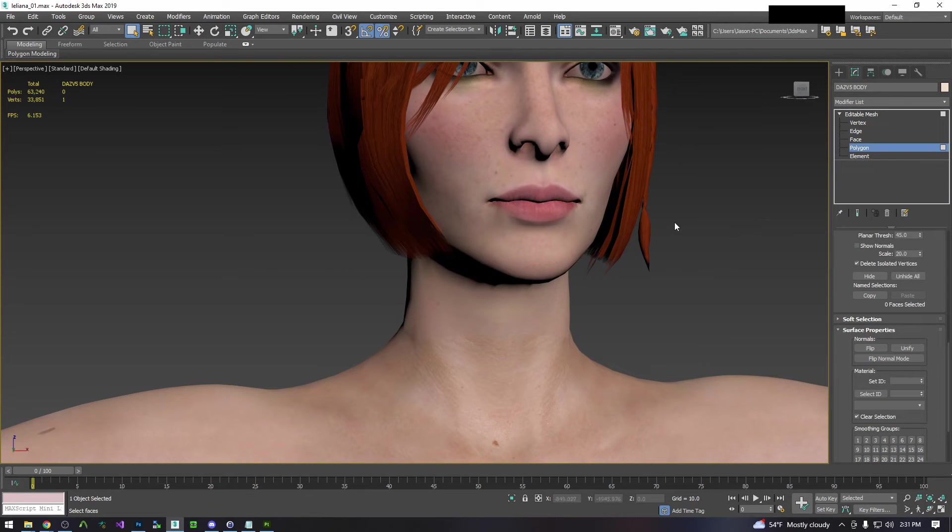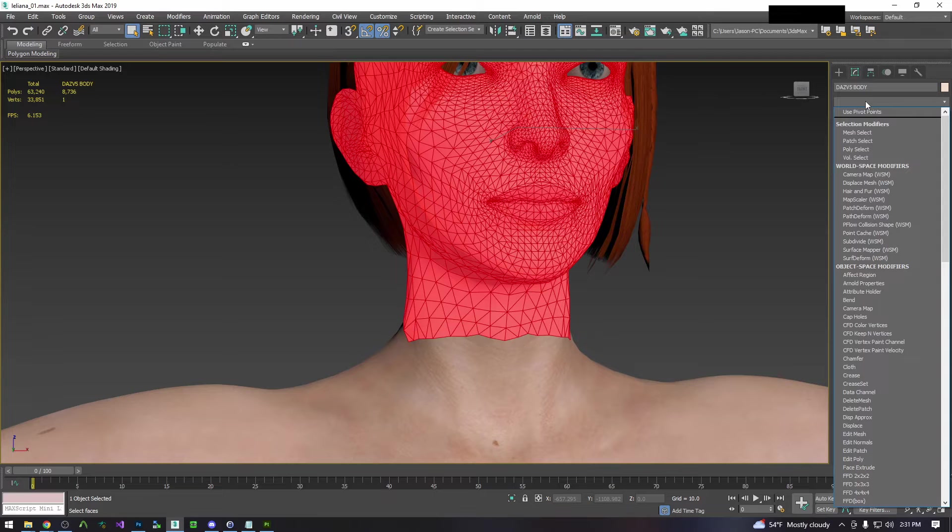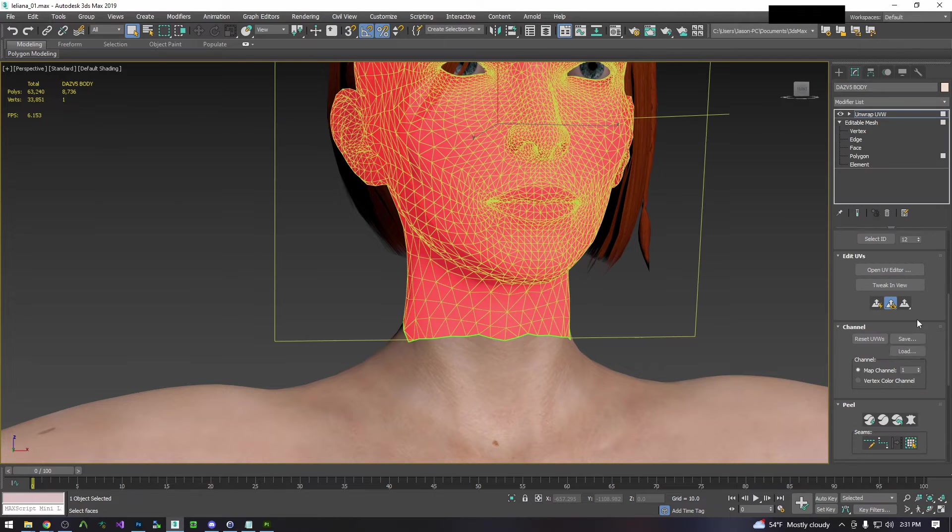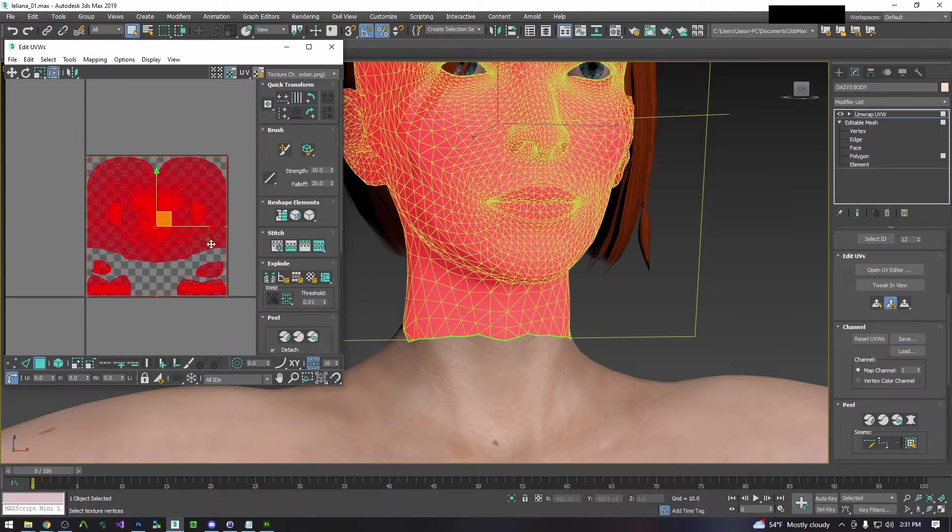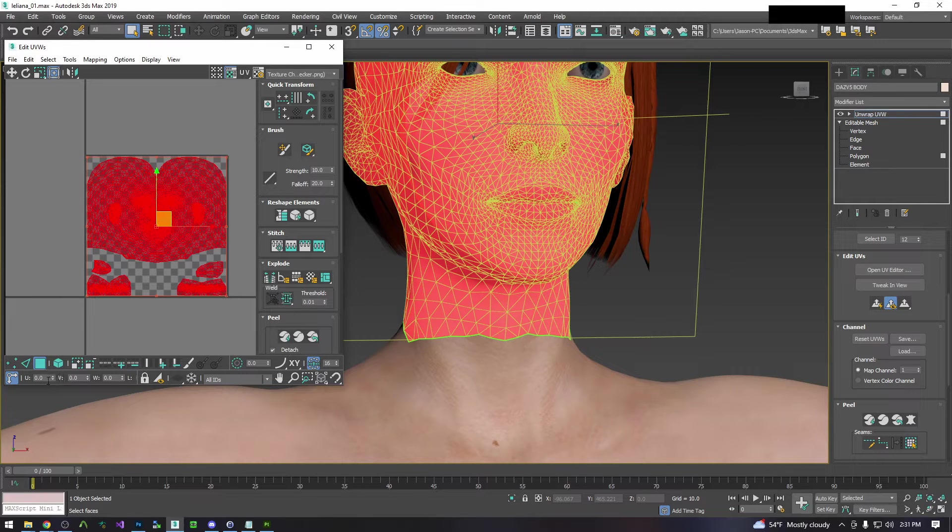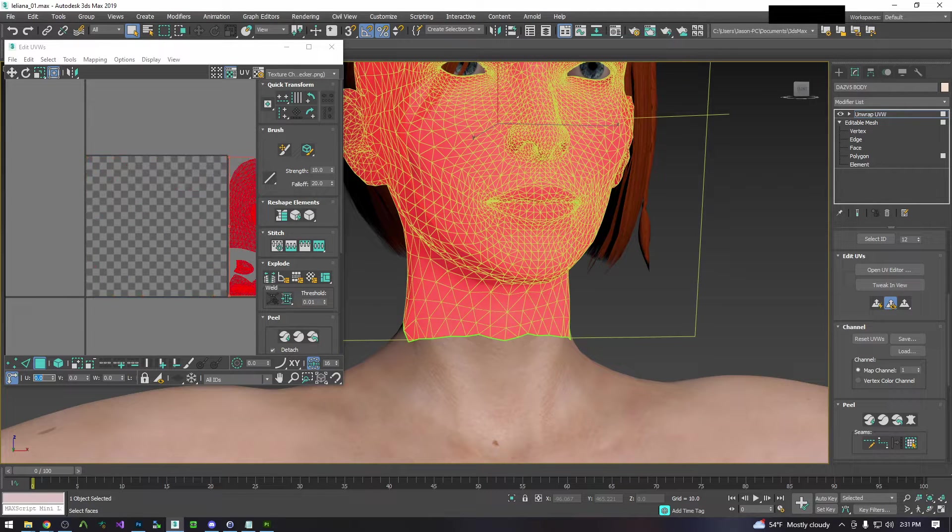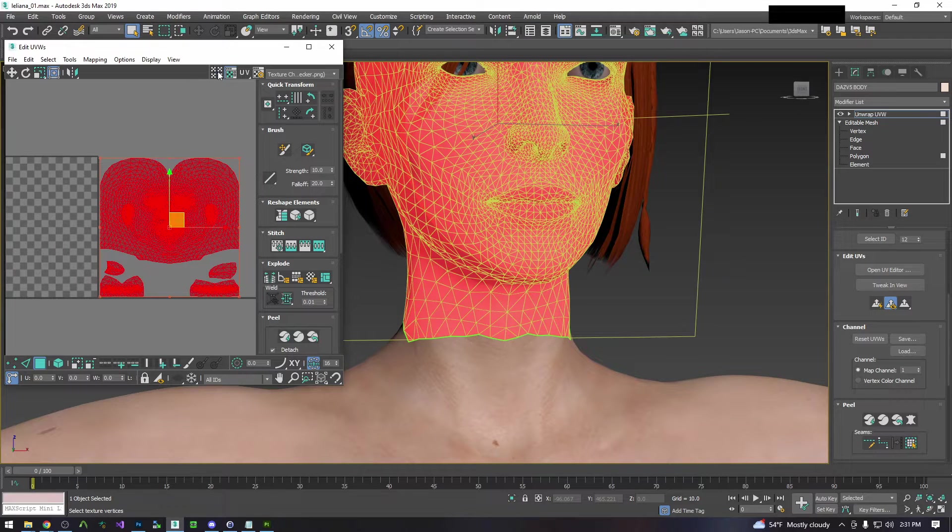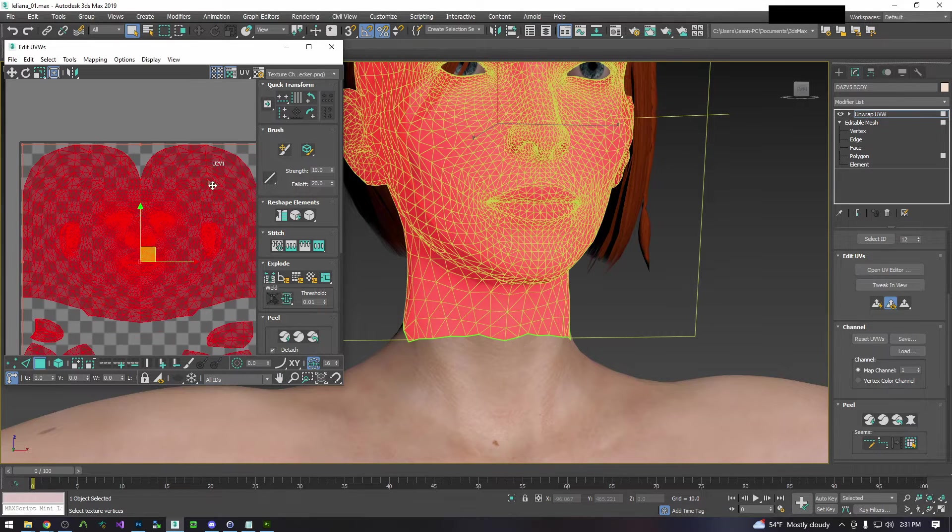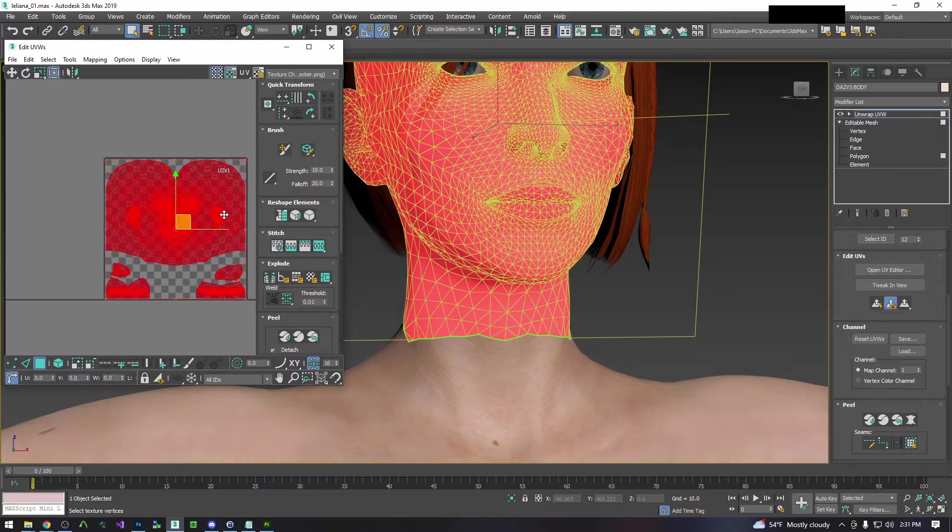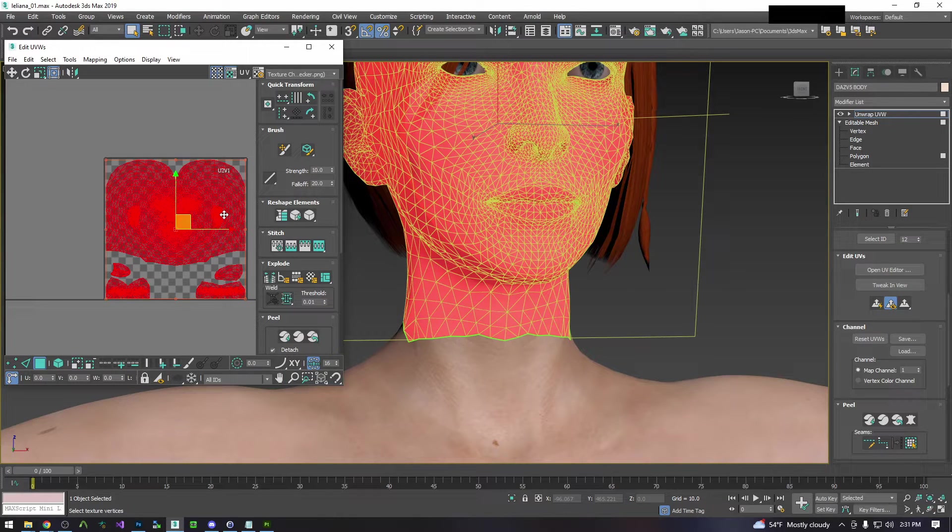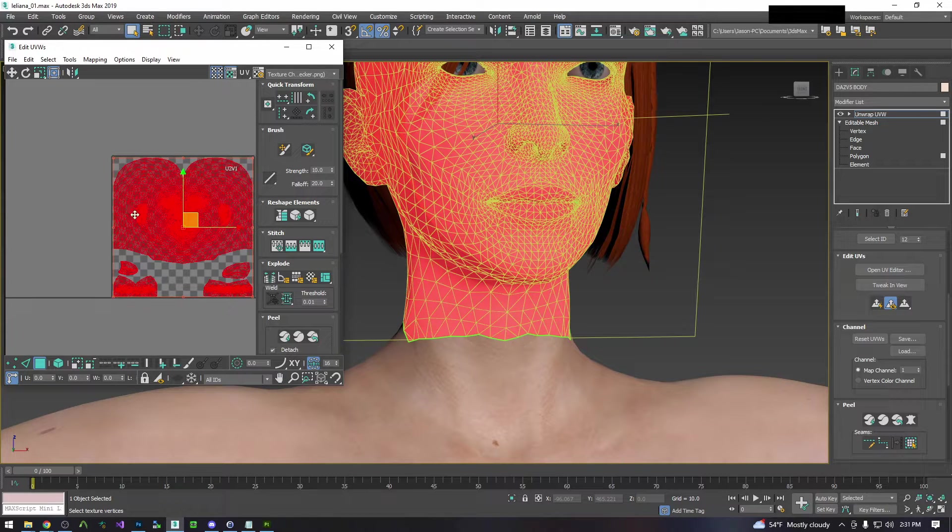So the first thing we're going to do is select her head material and apply an unwrap UVW, open UV editor, and we're going to have everything which is selected by default and move it over one UV tile. So now if you were to open up the UDIMs you will see that you are now on U2 V1. For Substance Painter it's very important that each texture is on its own separate UDIM.